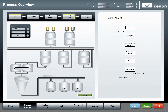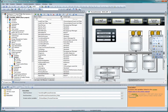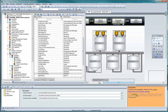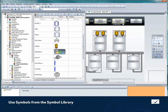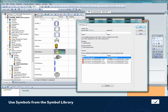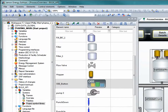This is how our process screen looks in Xenon Runtime. Now we'd like to insert a button, which we want to use to quickly see the OEE waterfall diagram. This button is already available in the Symbol library, and all we need to do is drag and drop it into the project screen. Can it get any easier than this?